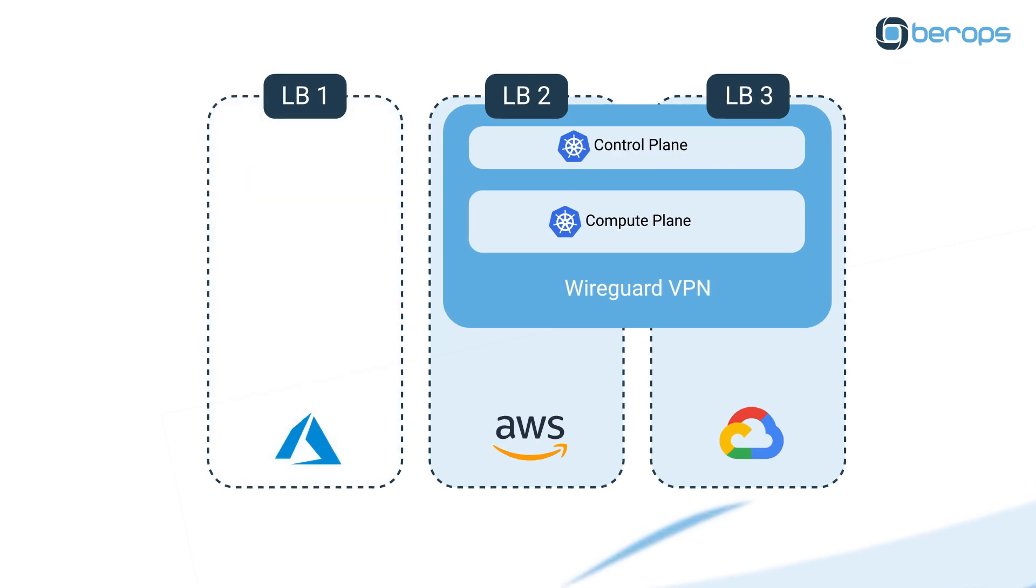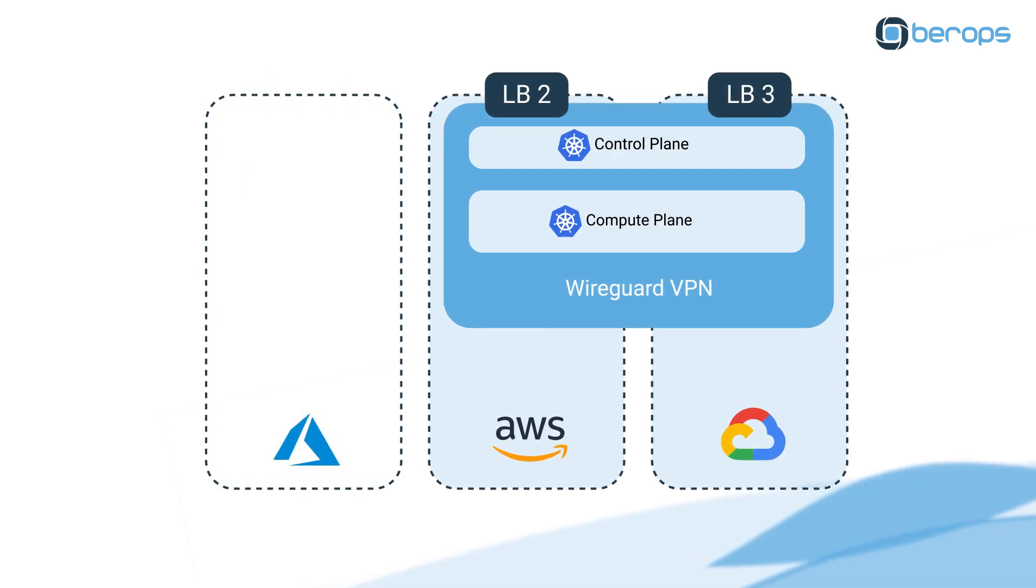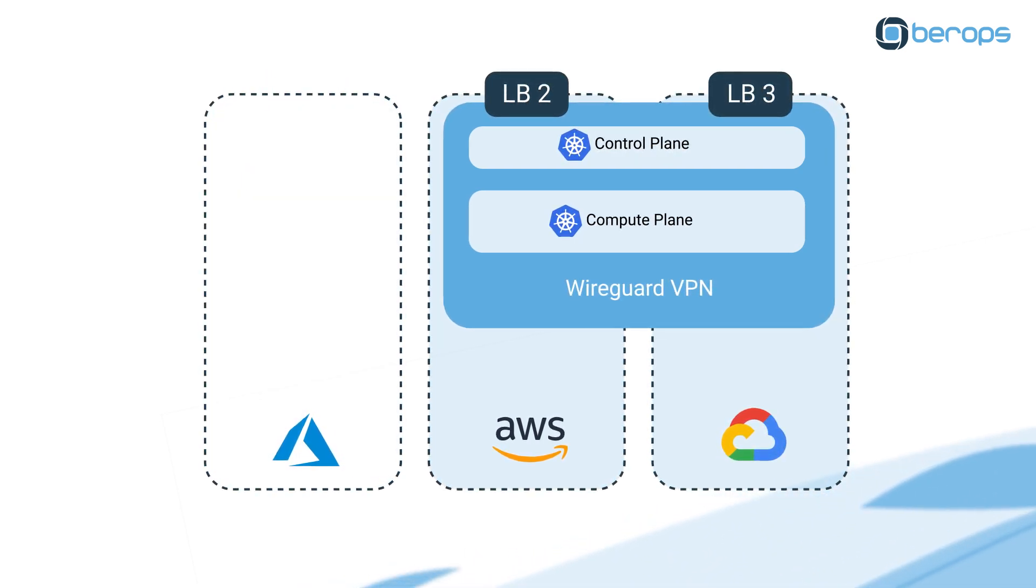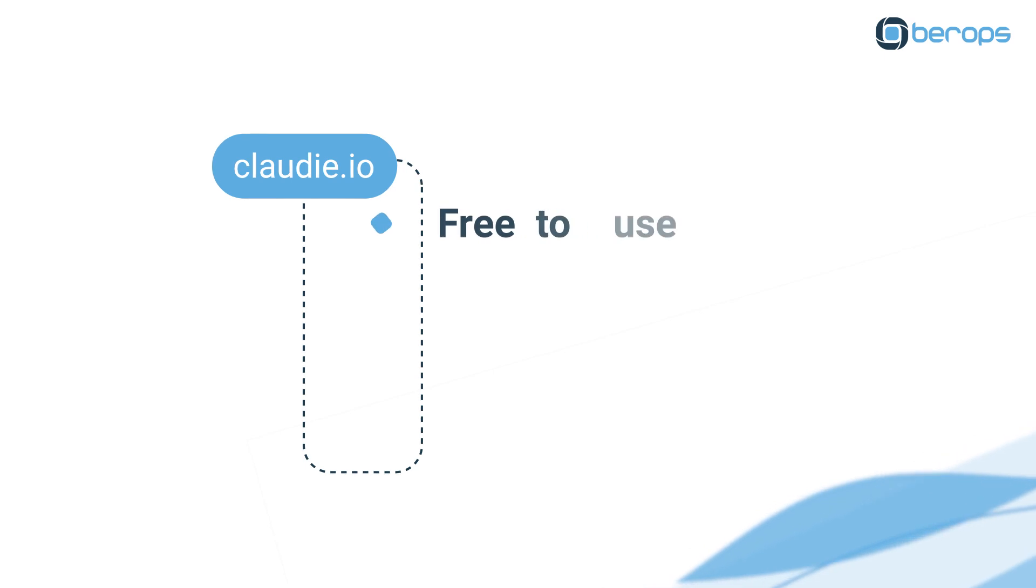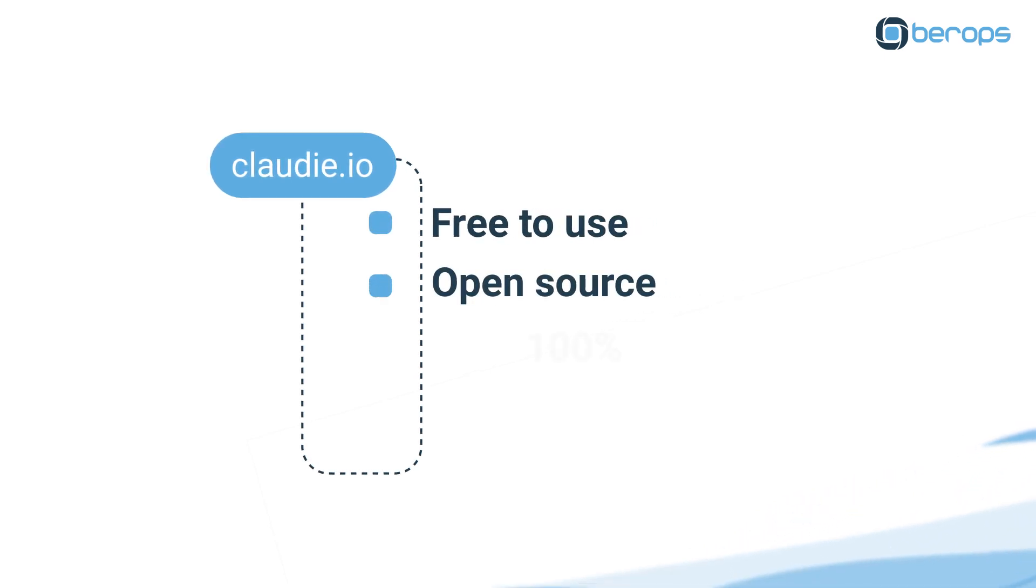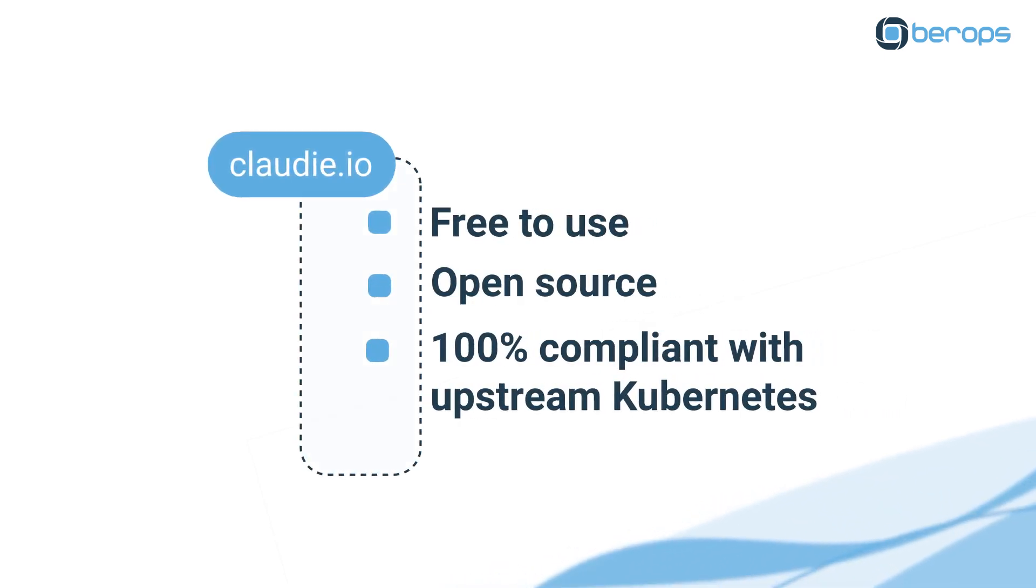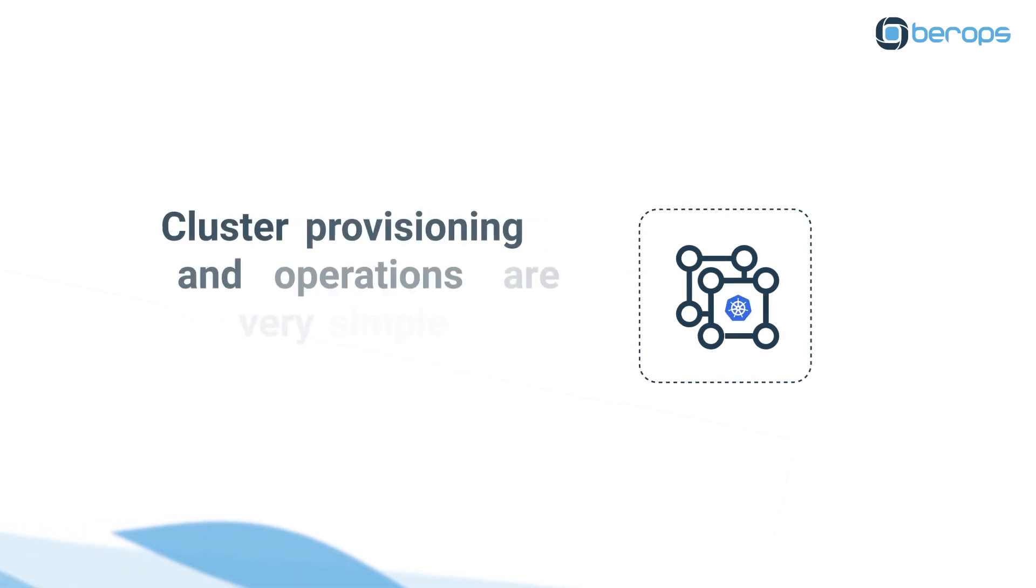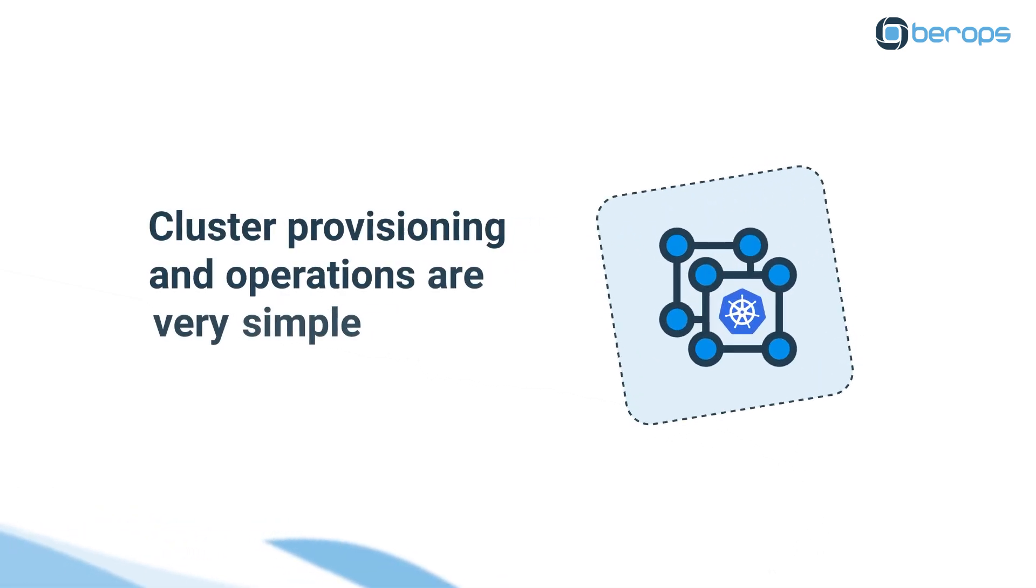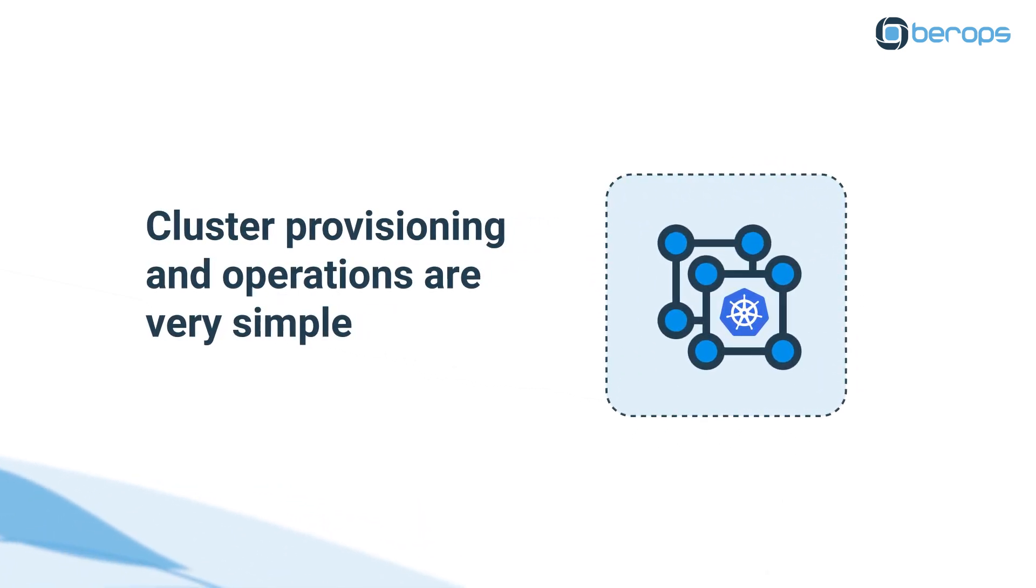Thanks to Cloudy, you'll never again be locked into a particular cloud provider. Cloudy is free to use, open source, and 100% compliant with upstream Kubernetes.